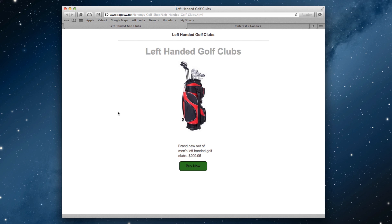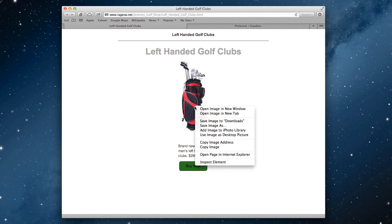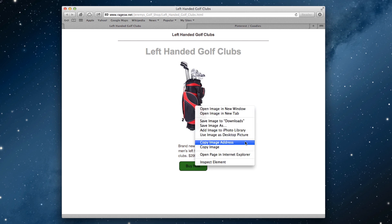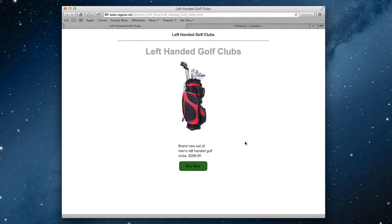To add a Pinterest pin it button to your website in iWeb, visit your website and locate the image that you want to have the pin it button for. Locate the URL of the image — you can usually find this by doing a secondary click on the image and then selecting copy image address.